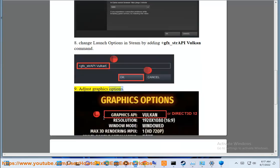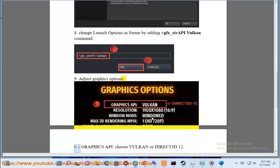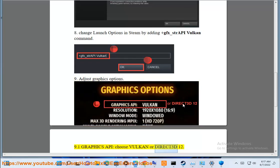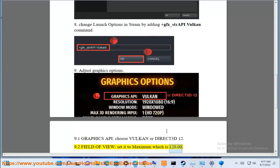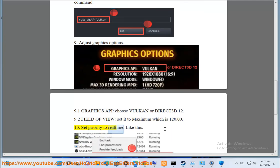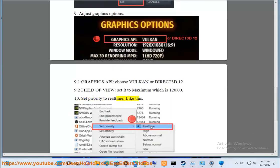Eighth, adjust graphics options. For Graphics API, choose Vulkan or Direct3D 12. For field of view, set it to maximum which is 120. Set priority to real time.